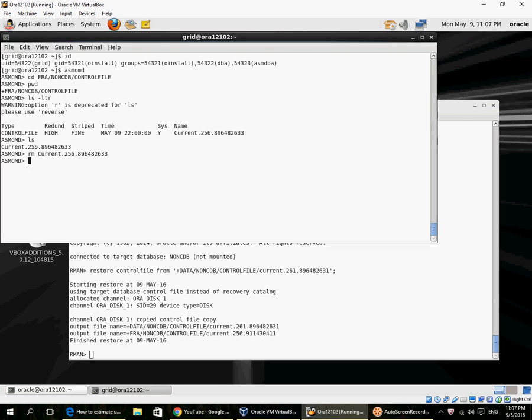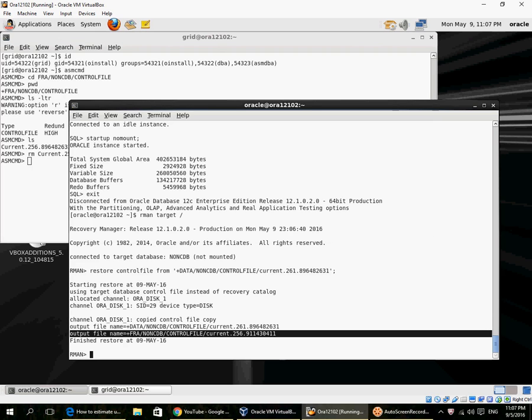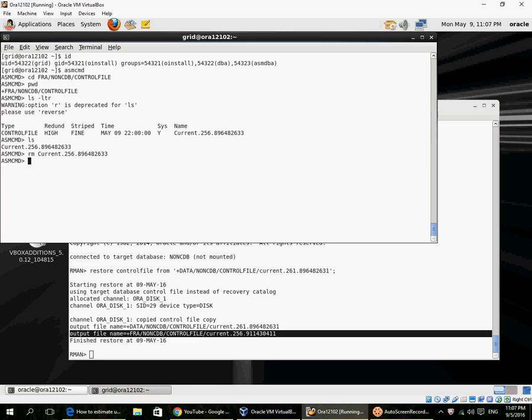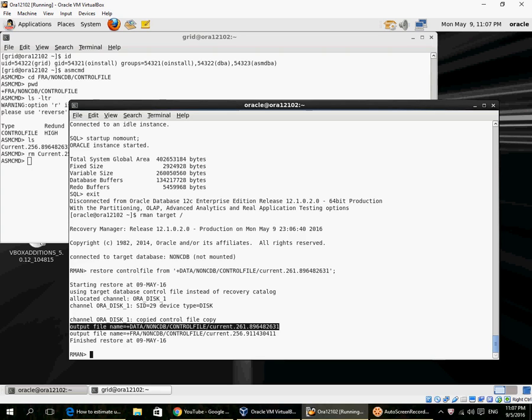Now remember, the output file name has actually changed, because whenever you copy a file into ASM, the actual output file name that gets created may change. Earlier it was 896482633, now it is 911430411—so it's a different file name. We can see the data control file is okay; it's 896482631.